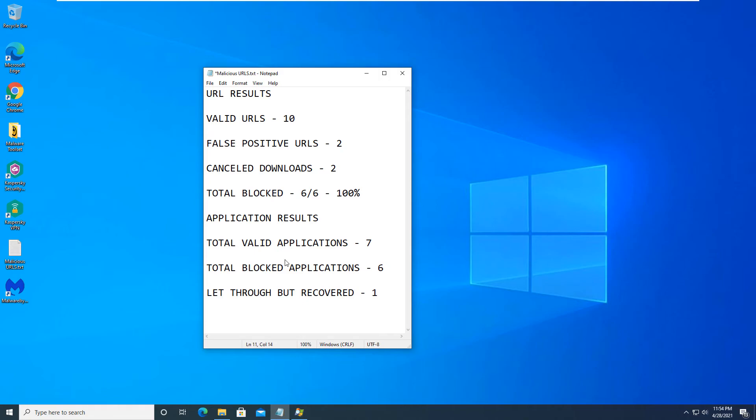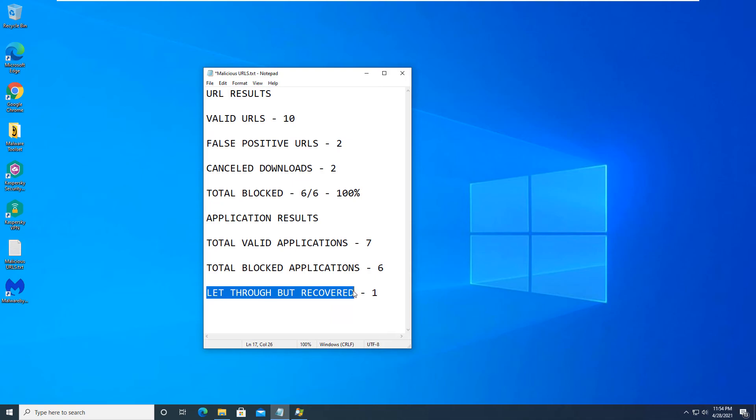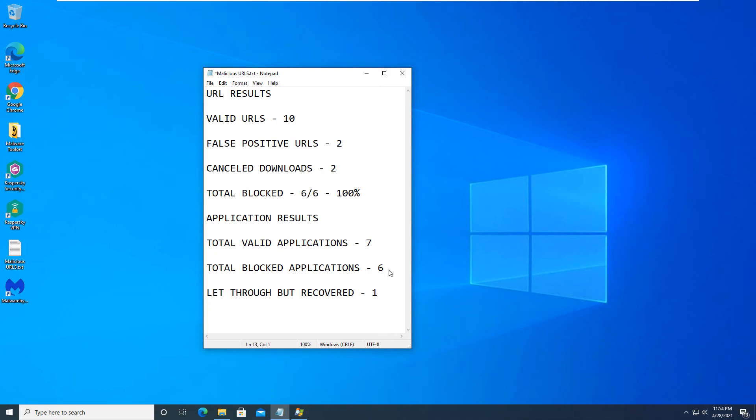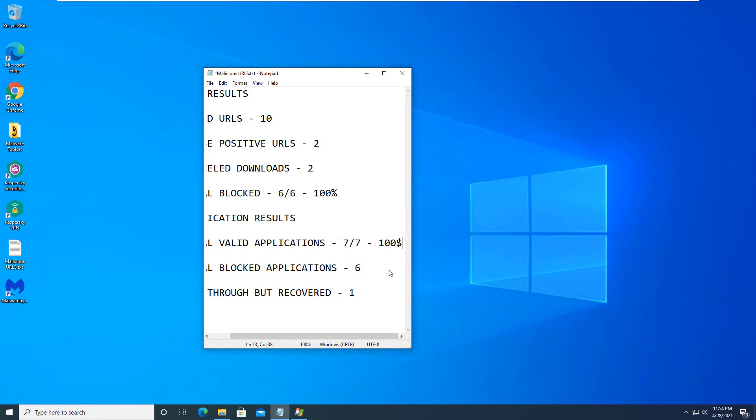And in regards to the application results, the total valid applications that were installed or ran on the computer were seven. Total blocked applications were six. The file shield did let through one item but did recover. So after it did let it through, it actually did the disinfection and restarted the computer, scanned the operating system files, and confirmed everything was working properly. So with that being said, that is a 100% block rate as well. This will be 100% block rate for the application results.